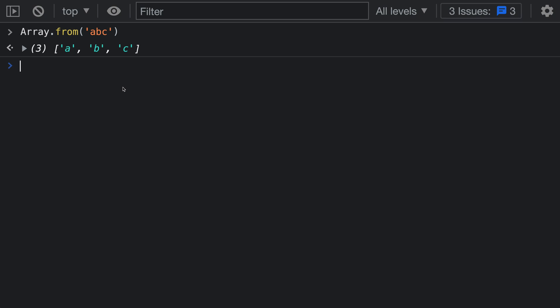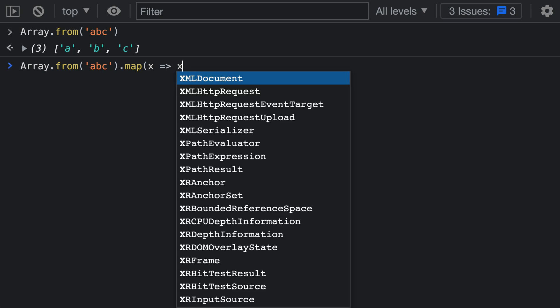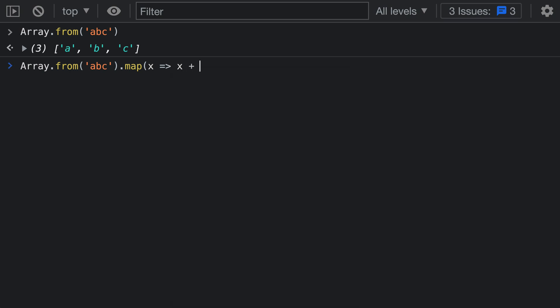Let's say that we wanted to construct an array from our string here but also transform each of the values in some way. Normally we'd do something like Array.from and then call the map operation. For map we're just going to pass in a function that transforms each of the values. I'll say x with an arrow function and I'm just going to double the string by saying x plus x.